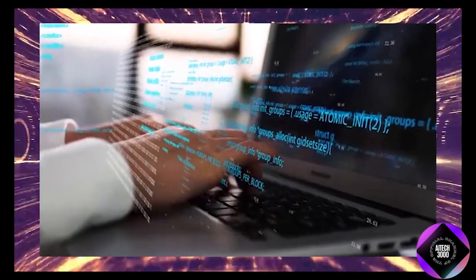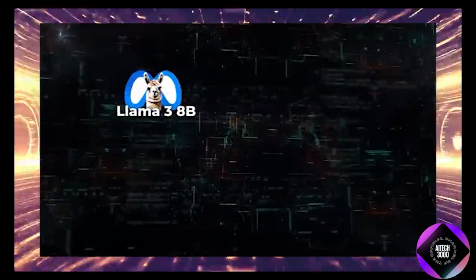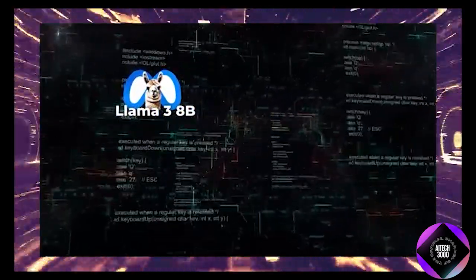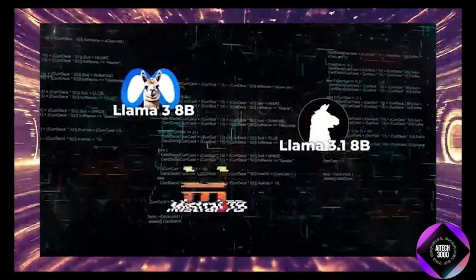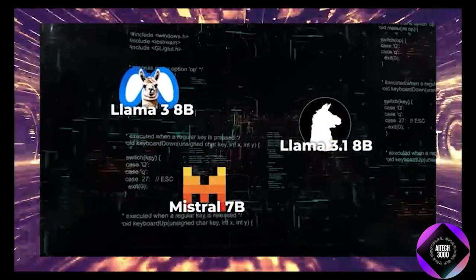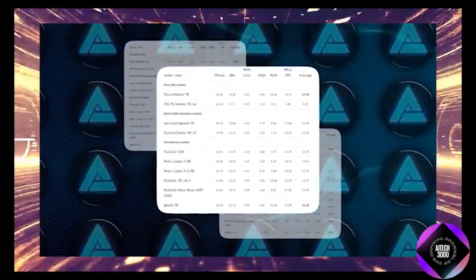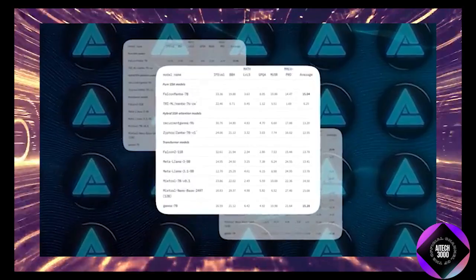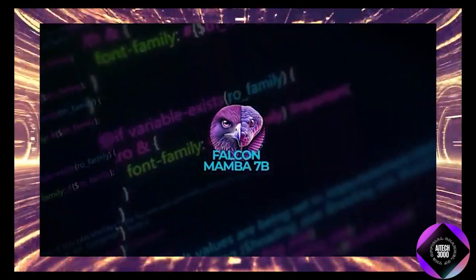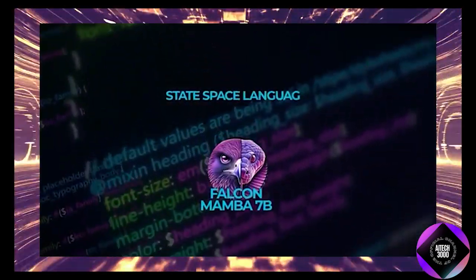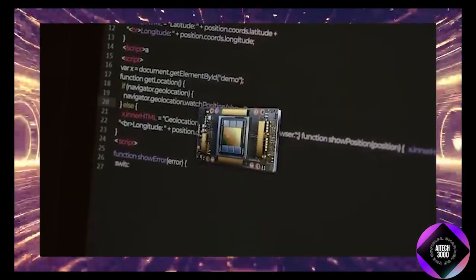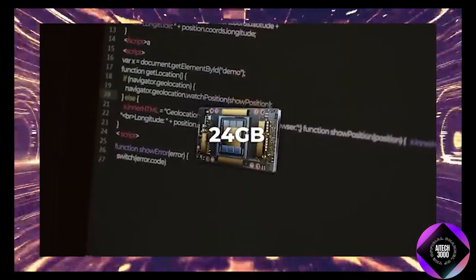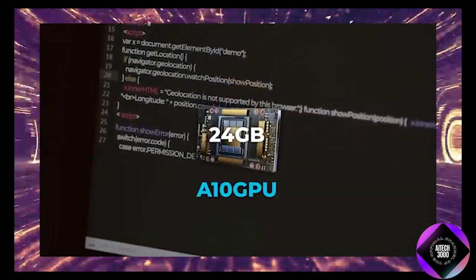So how does Falcon Mamba 7B compare to the big names like Meta's Llama 3 8B, Llama 3 81B and Mistral 7B? TII ran some tests and the results are pretty impressive. When it comes to handling large amounts of text, Falcon Mamba 7B can process longer sequences than Transformer models using just a single 24GB A10 GPU. This means it can theoretically handle infinite context length if you process the text token by token or in chunks.